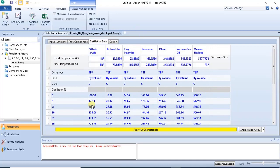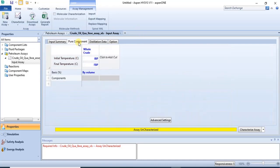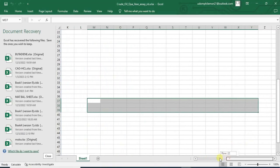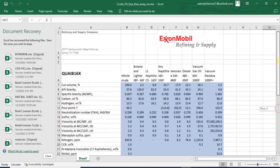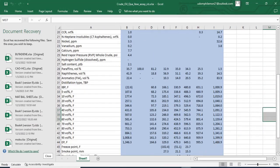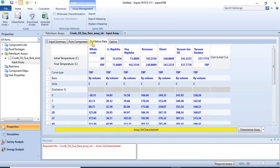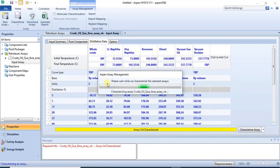All of the data required from that particular sheet has been imported into the software. In this case, there is no data for light ends — you may remember light ends from our introduction. Since there is no light ends data from this particular sheet, we can ignore it and simply characterize. So you just click on 'Characterize RC' and it characterizes based on the imported data.